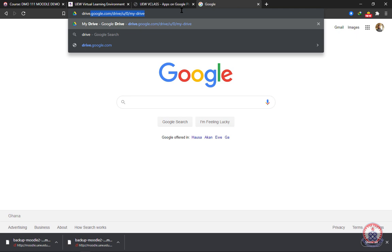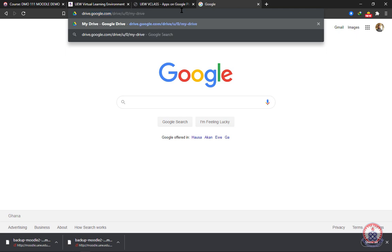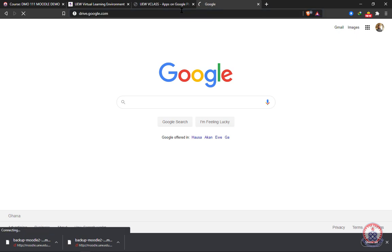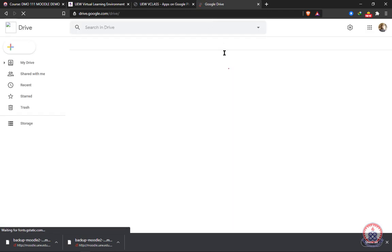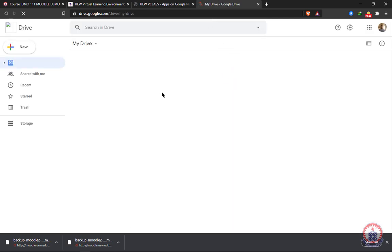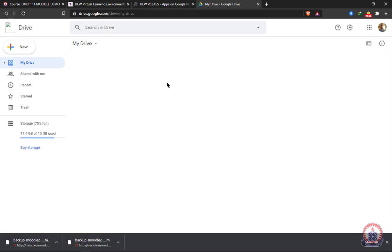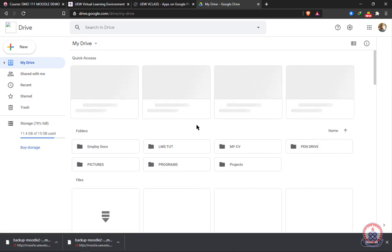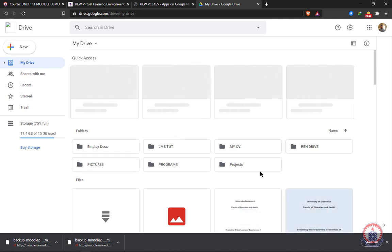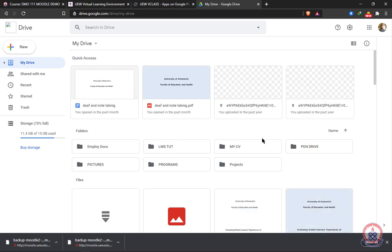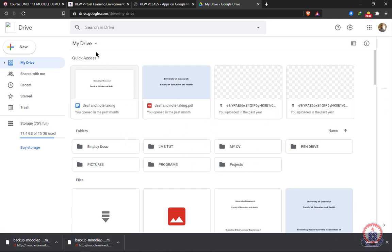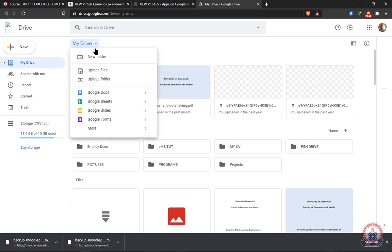You type in drive dot google dot com and you press enter. If you already logged in, you'll be able to see anything that you've uploaded into your Google Drive account. As you can see, I've uploaded a whole lot of stuff in my Google Drive account. So all you need to do is to create a new folder.